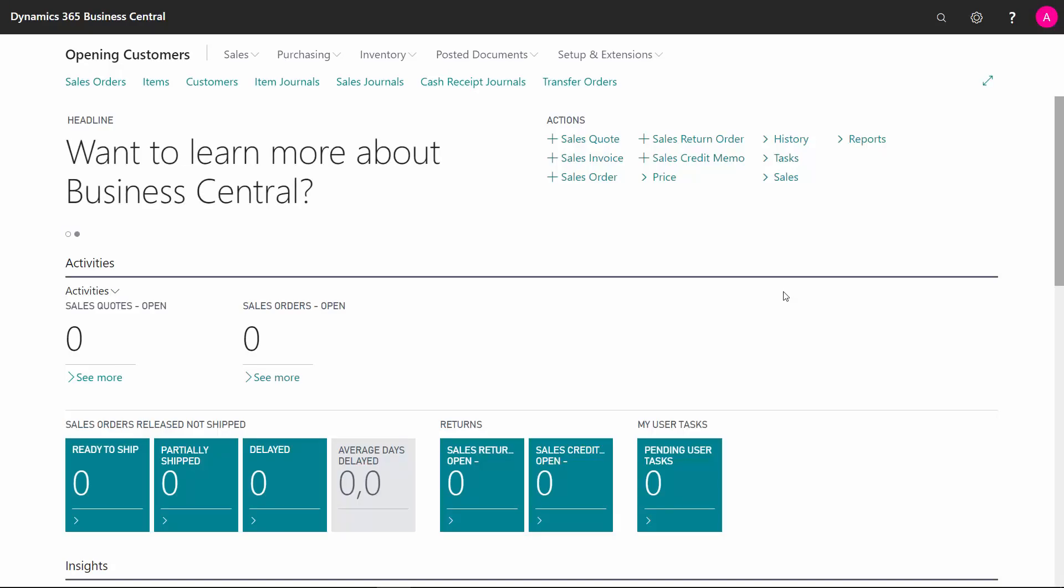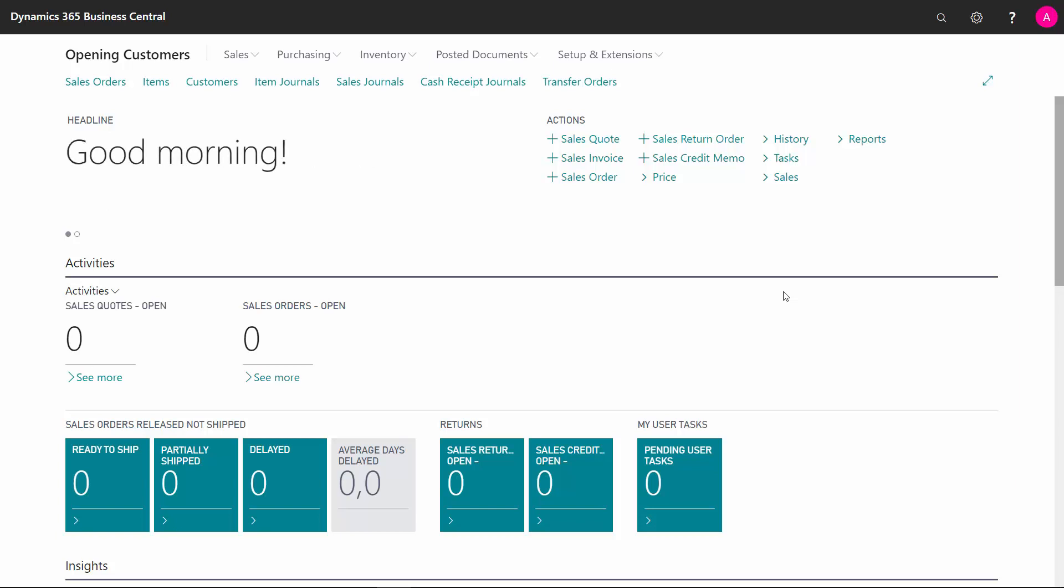When I go live with my new Business Central solution, of course I would like to import my open customer ledger entries to be able to apply them later on when they are paying.